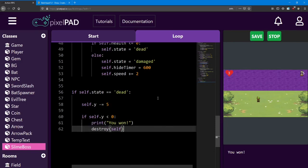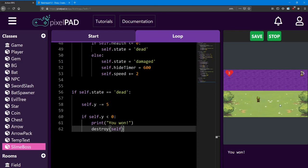Alright. Looking great. The next lesson is going to be a challenge lesson. We're going to improve our boss encounter even further and make it a bit more challenging. I'm going to explain the tasks needed for that and you'll code them. I'll see you there.